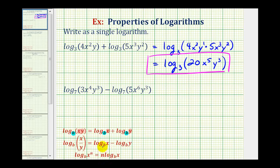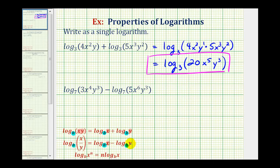What we should notice here is that if we have a difference of two logs and the bases are the same, then because we have a difference of two logs, we can combine them into a single log if we find the quotient of x and y.